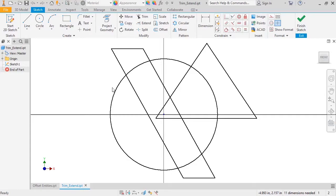to get the shape you're looking for. The Trim and Extend tools in Inventor make it easy for you to do this.